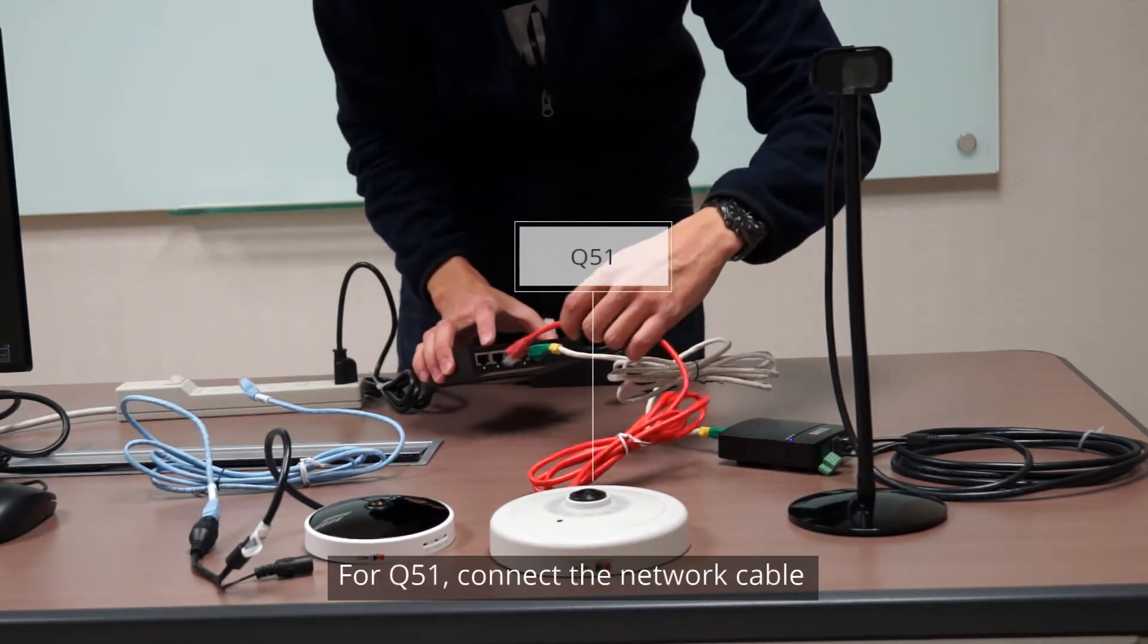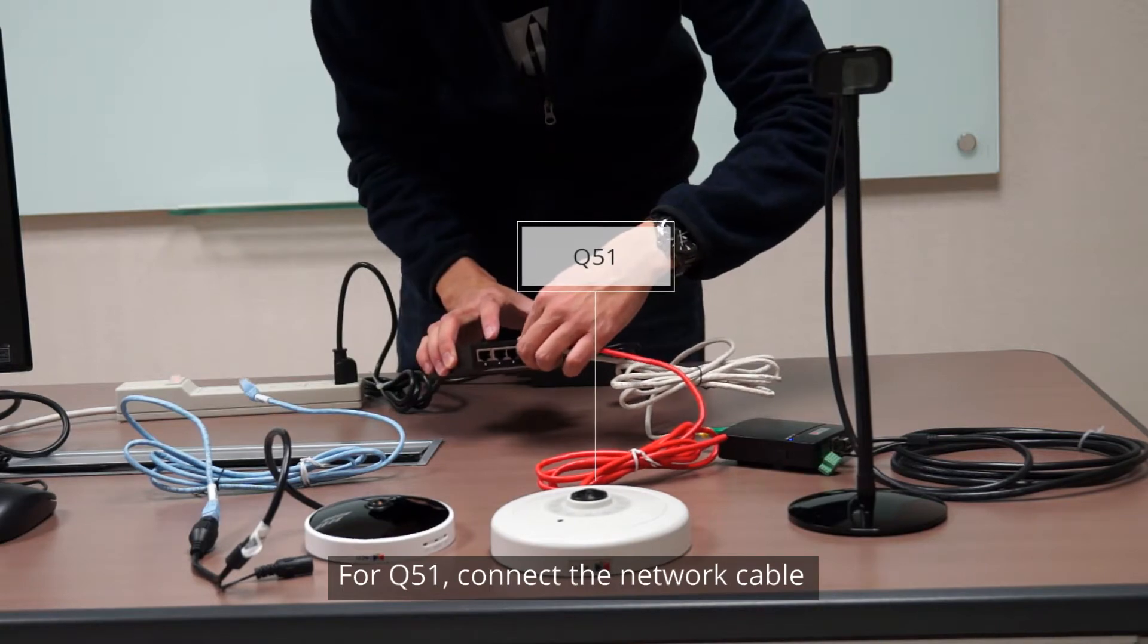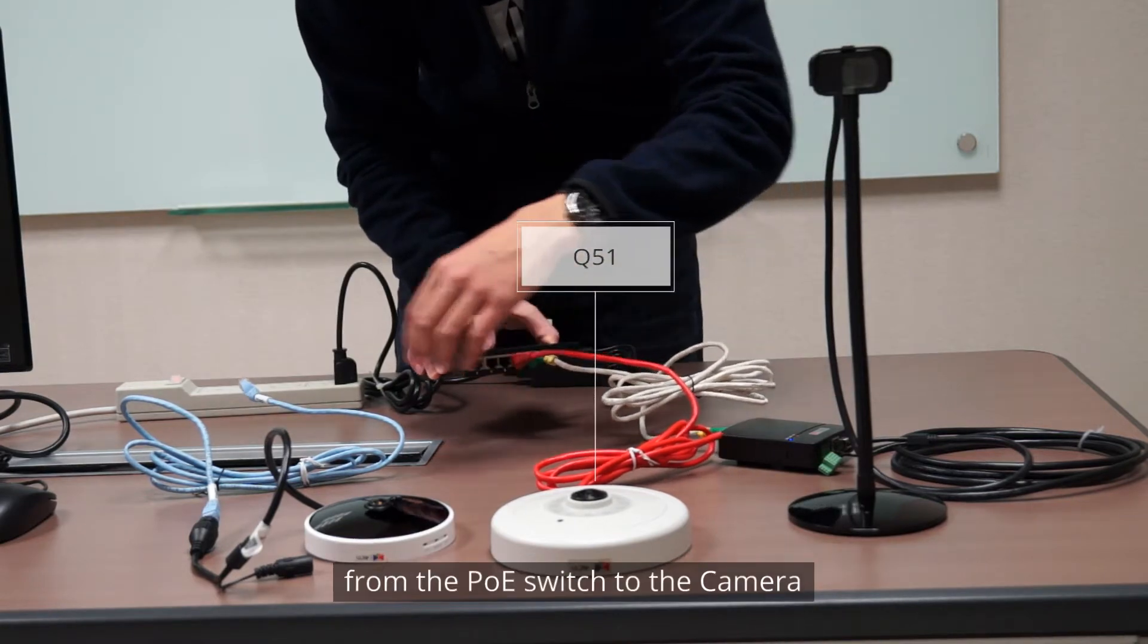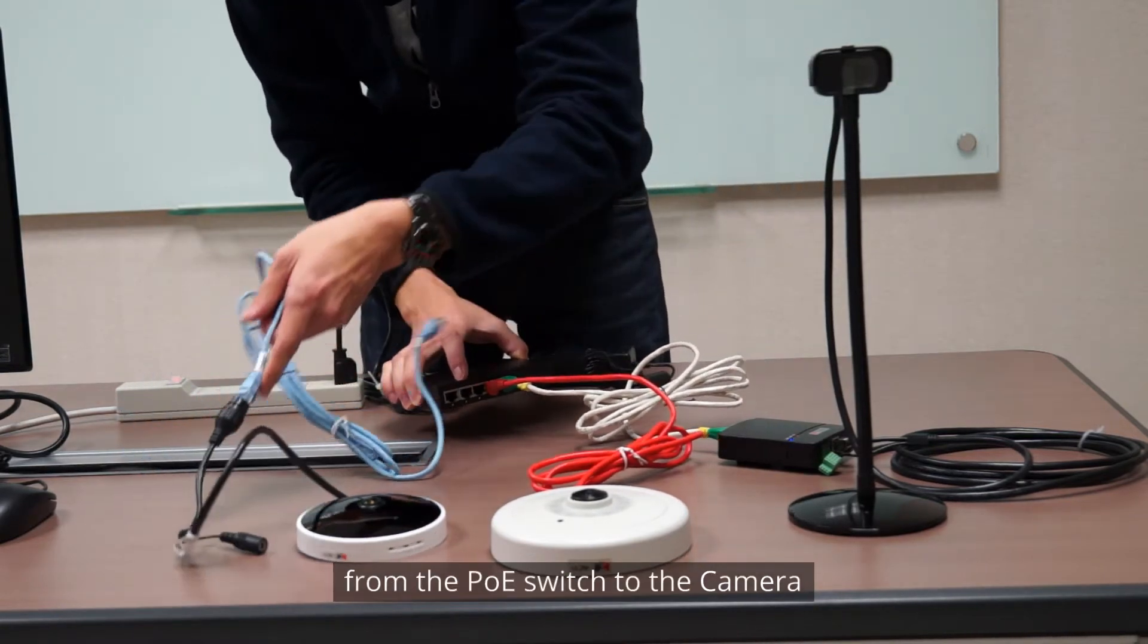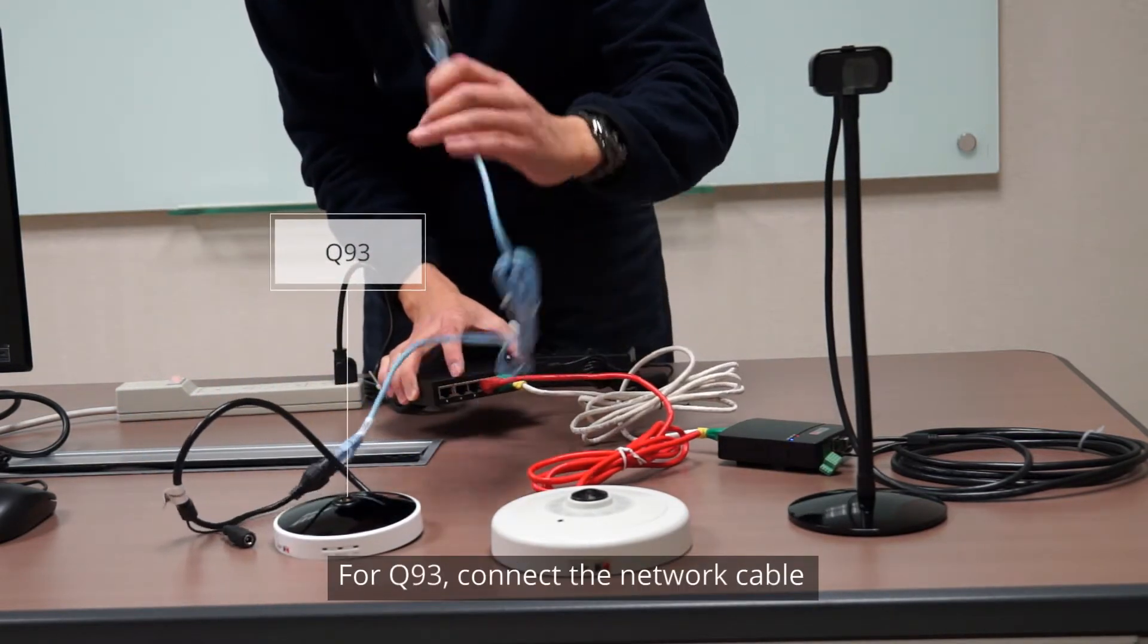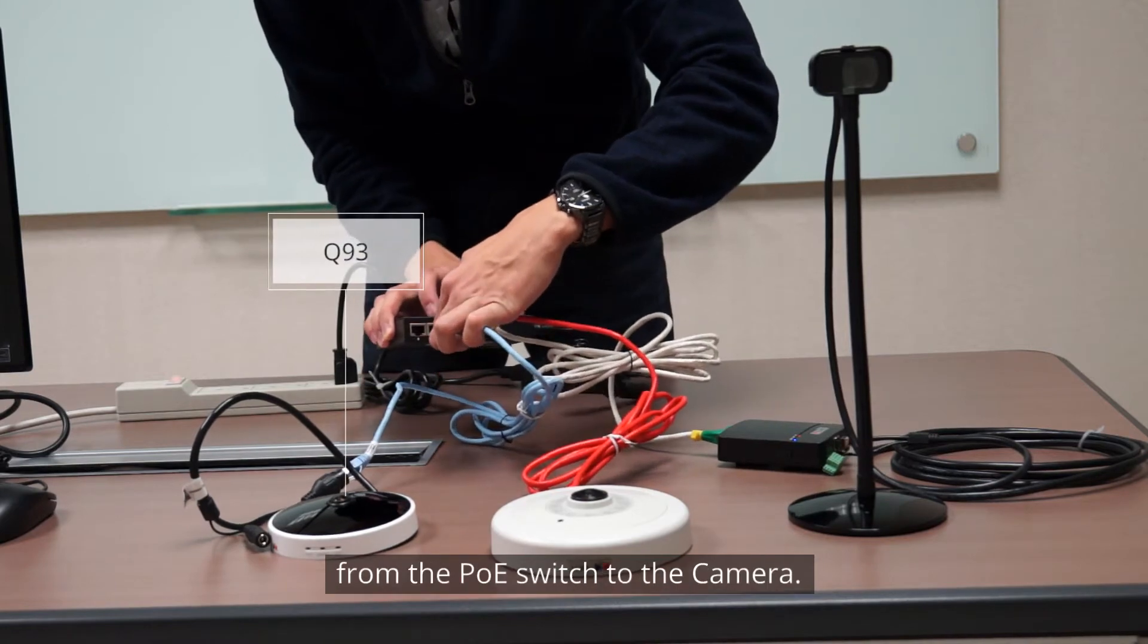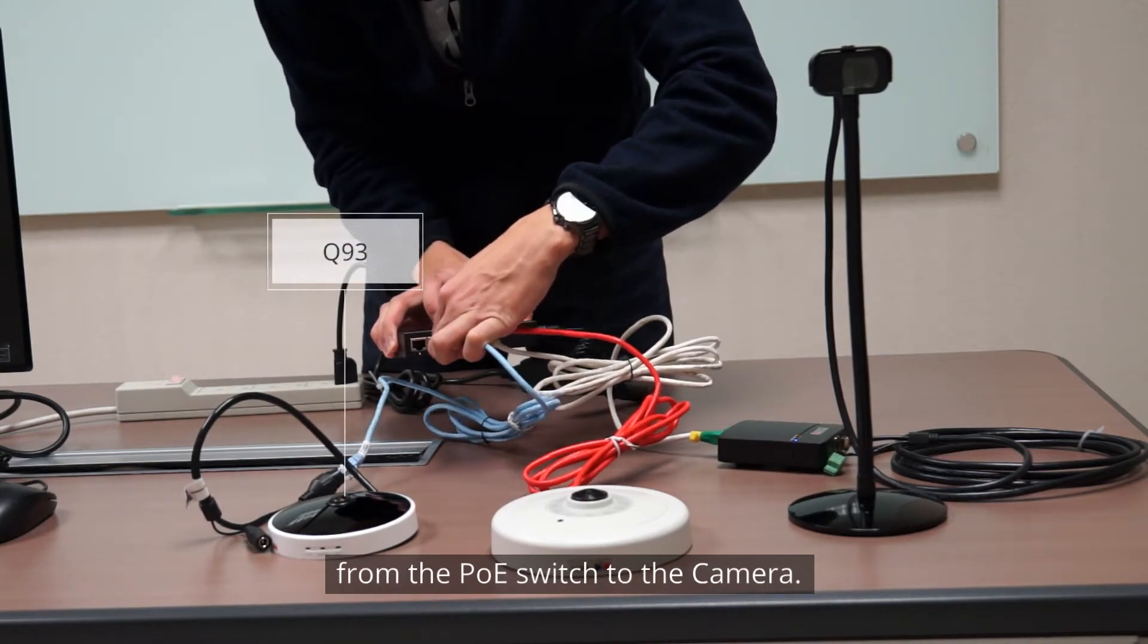For Q51, connect the network cable from the PoE switch to the camera. For Q93, connect the network cable from the PoE switch to the camera.